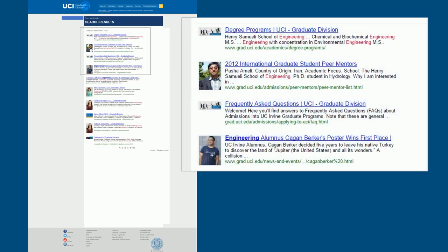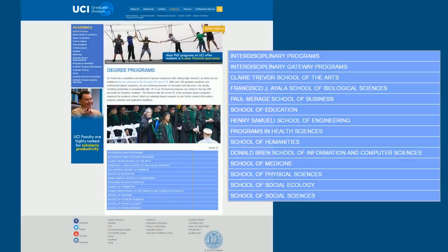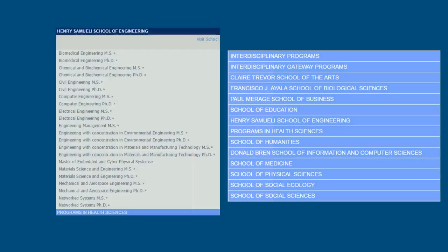On the UCI website, after searching for the same keyword, the user first needs to select the result, then figure out the desired school. After that, the user will then select the specific program among all these categories. It requires a lot more steps and time here compared to the NC State website.